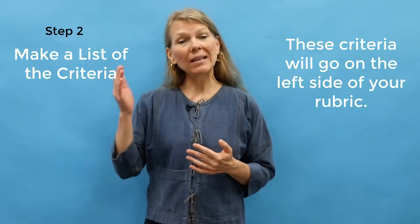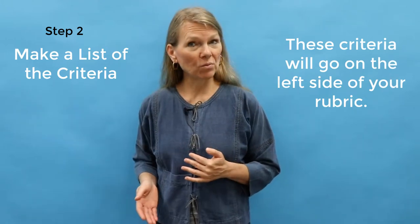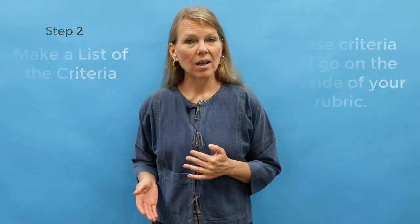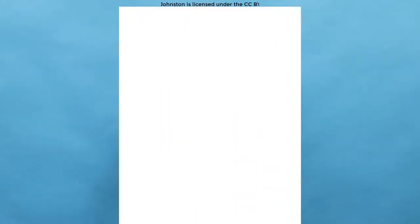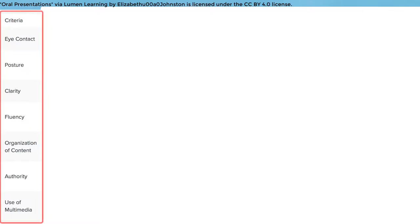These criteria will go on the left side of your rubric. In order to be clean and clear, limit yourself to no more than seven total criteria per rubric. And make sure the criteria are measurable — that means it's best to avoid words such as 'understand' or 'know.'